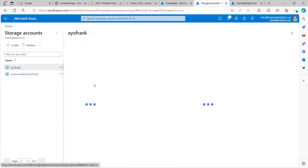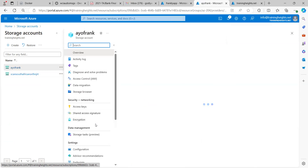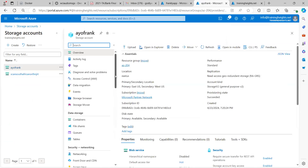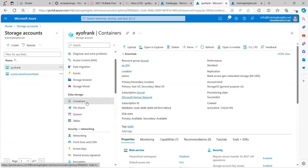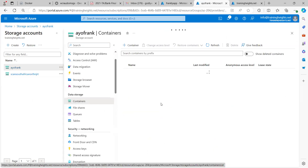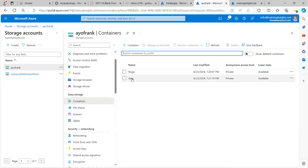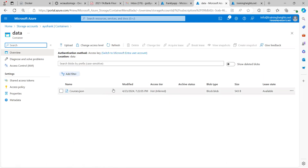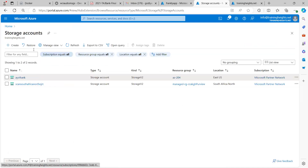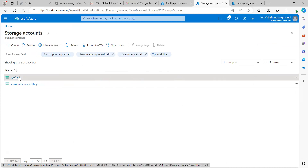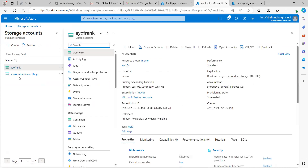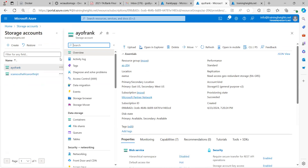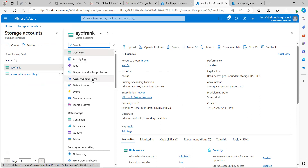I'll click on the storage account name. It's in a container — a blob container — so I'll click on Containers. The name of the container is 'data,' as you can see here. I'll click on that, and this is the blob I'm interested in. What I want to do is assign role assignments.